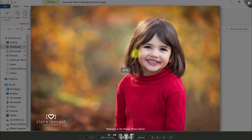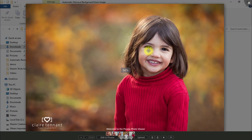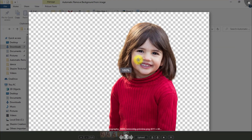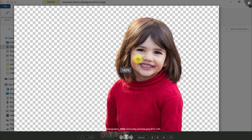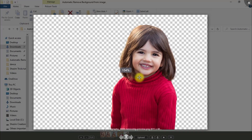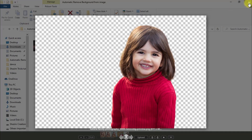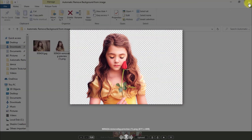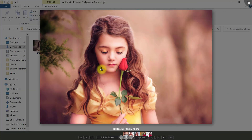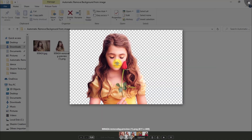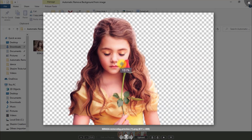That is the before image, and that is the removed background image. That is the before image, and that is the after image.